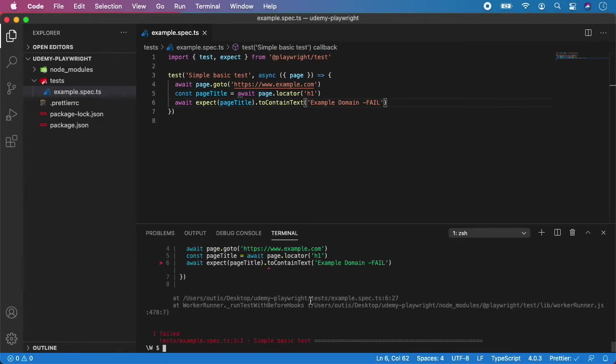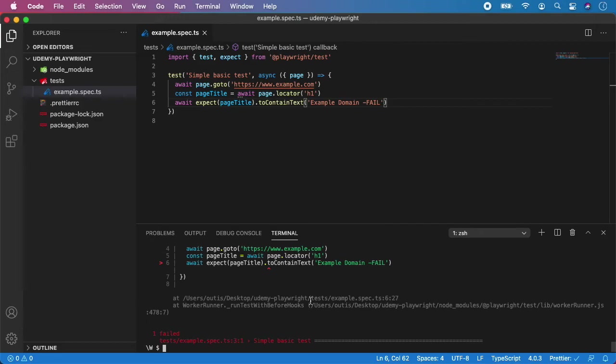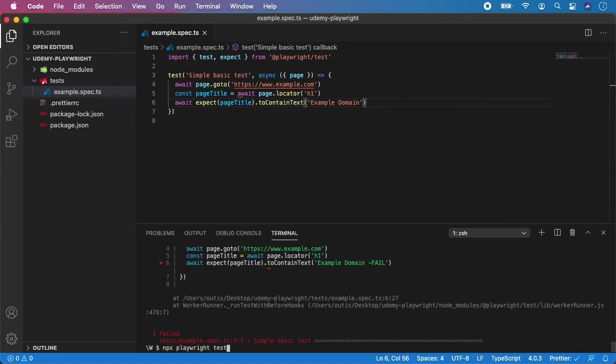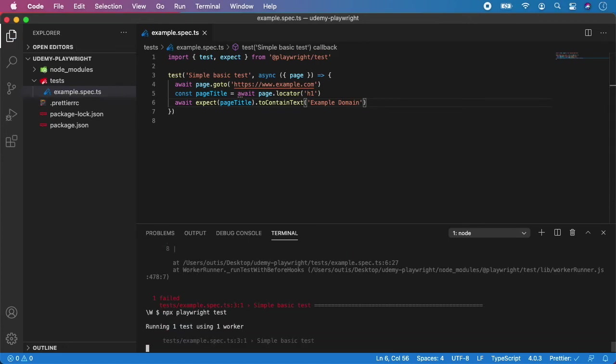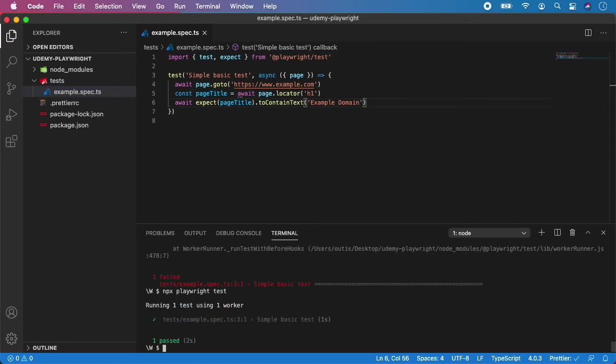So that's it. That was a video about options which you can choose during Playwright testing. Of course, there is much more options, but don't worry, we're going to get to it later. But that's all you need to know for now. So let me just fix it again, and I'm going to rerun it just to make sure. And everything is now passing correctly. So that's all for this video, and I'm going to see you in the next one.